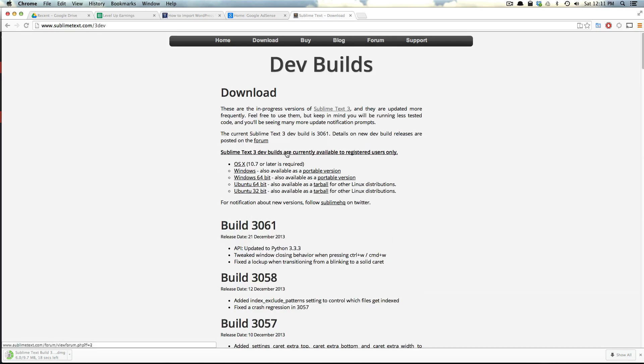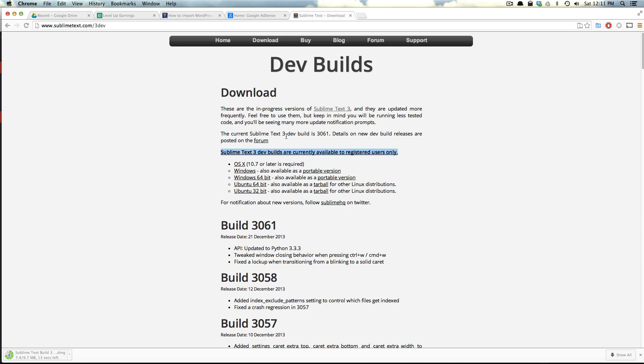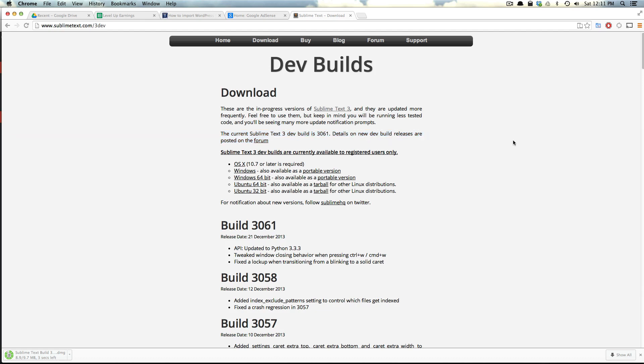Dev builds are currently available for only registered users. So if you have an account for Sublime Text, you purchased it, then you can use these dev builds, and they're experimental. They may be buggy, so use it at your own risk. But they could include the latest and greatest features before it hits the standard version.